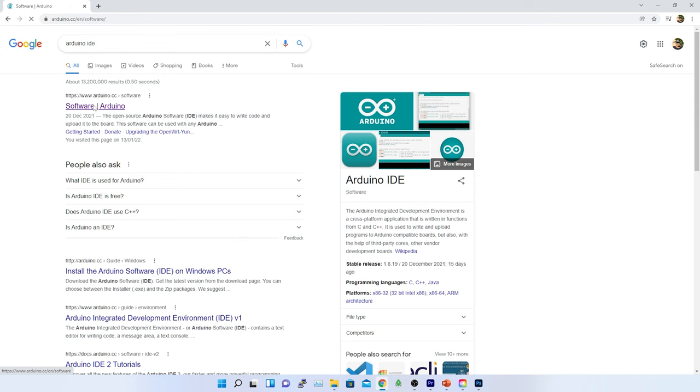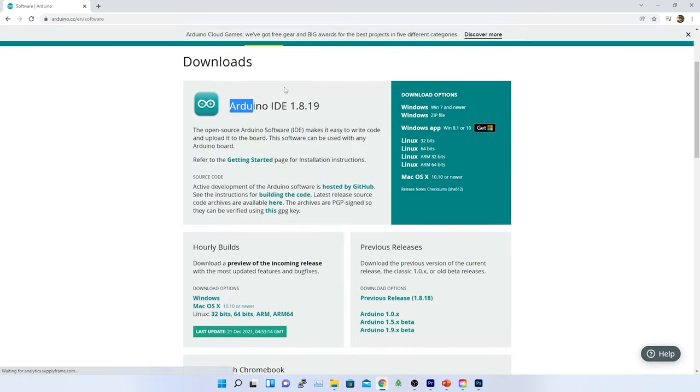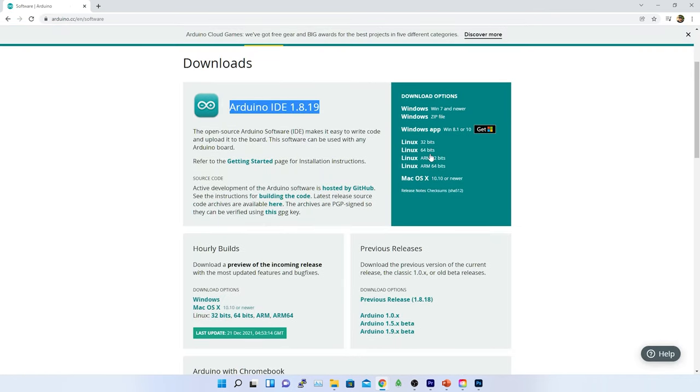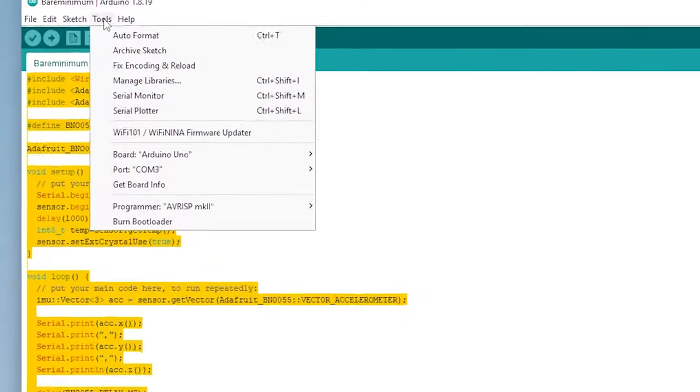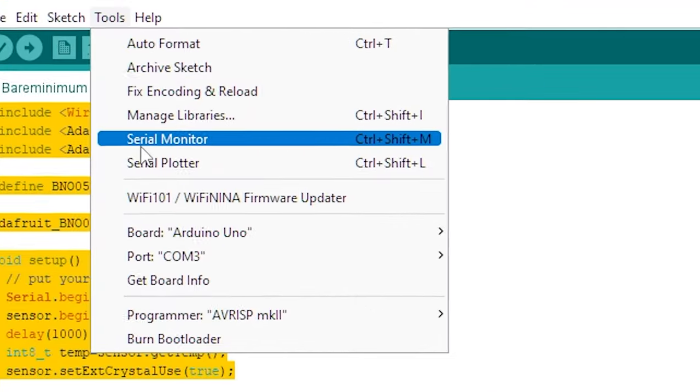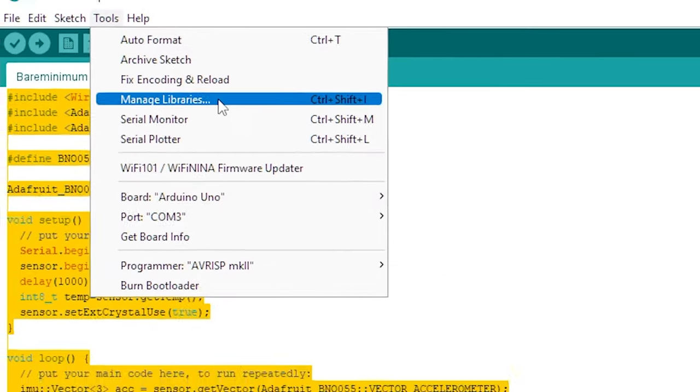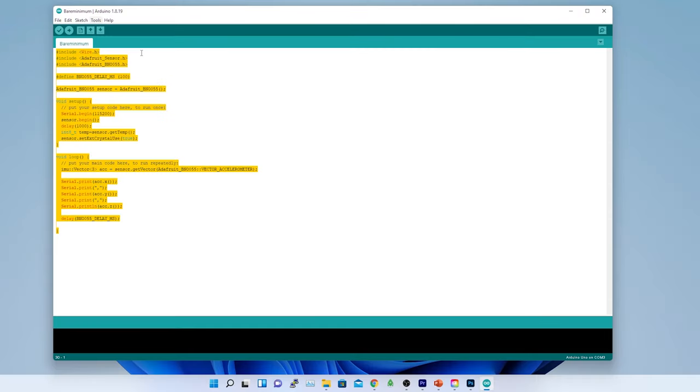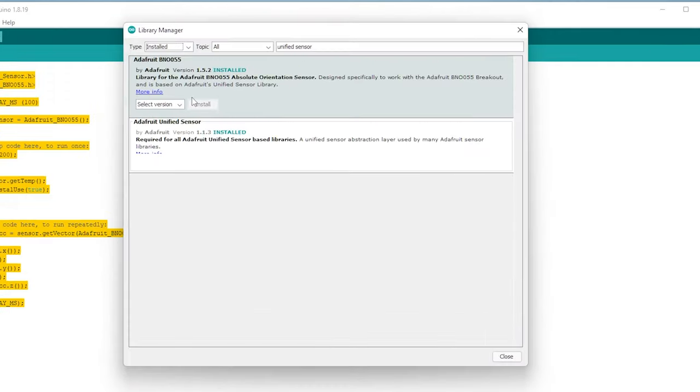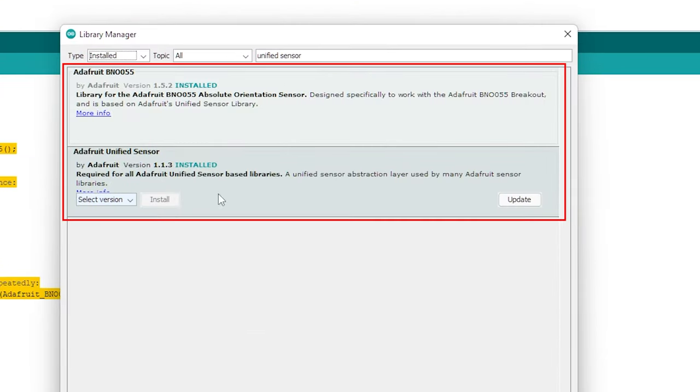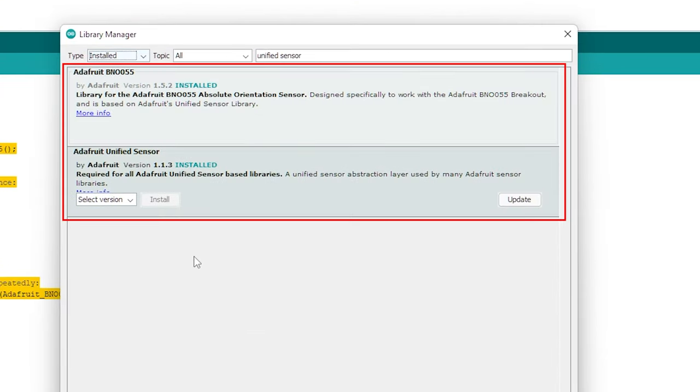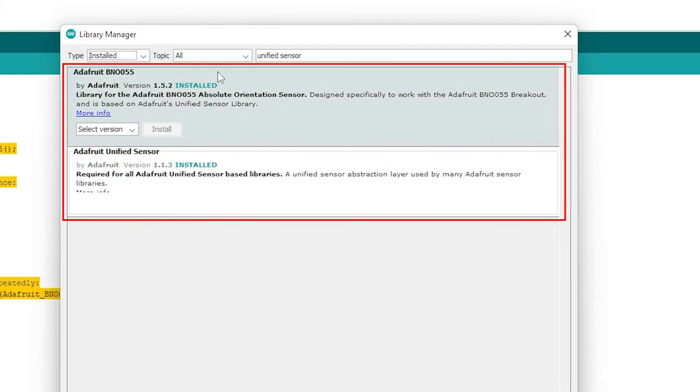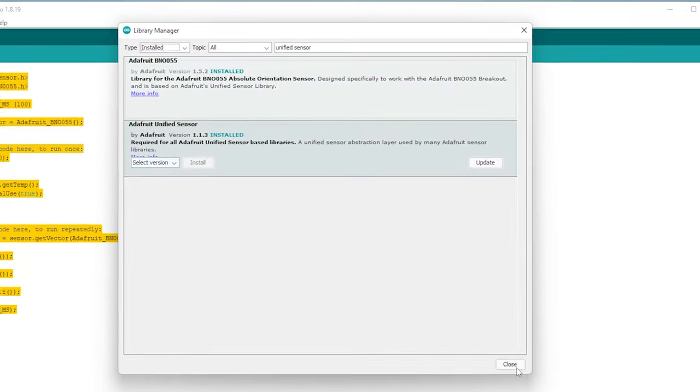To program and extract the data from the sensor, I have downloaded the IDE or Integrated Development Environment from Arduino website. Before I upload my first sketch to Arduino Nano, I need two libraries. The driver for the Adafruit BNO 055 breakout is based on Adafruit unified sensor libraries. I have already downloaded these two libraries from the tool manage libraries sections of Arduino IDE. These two libraries are Adafruit BNO 055 and Adafruit unified sensors.